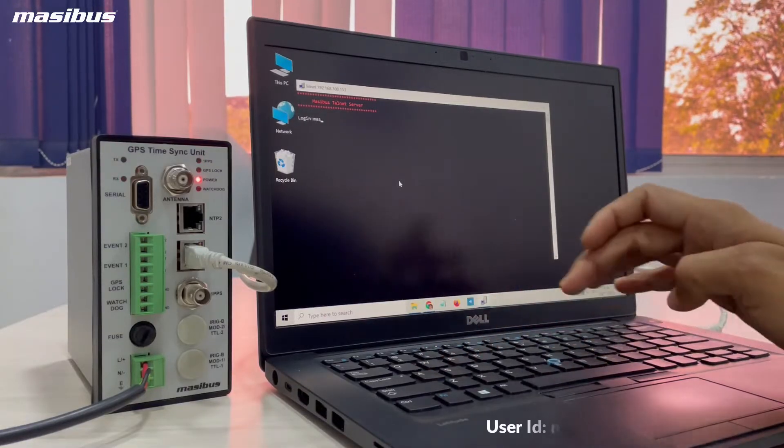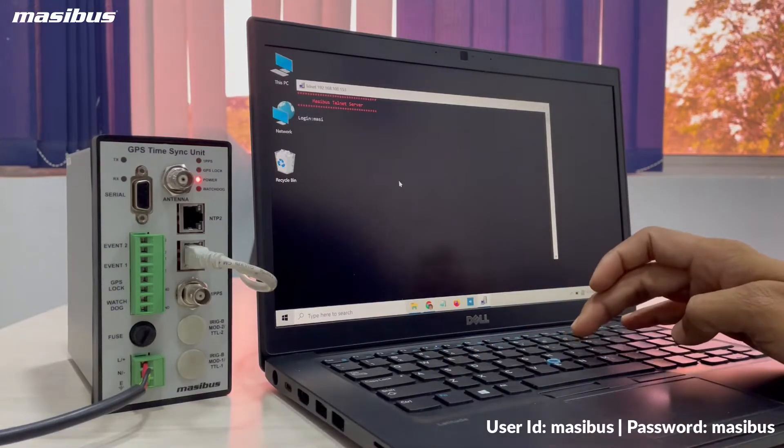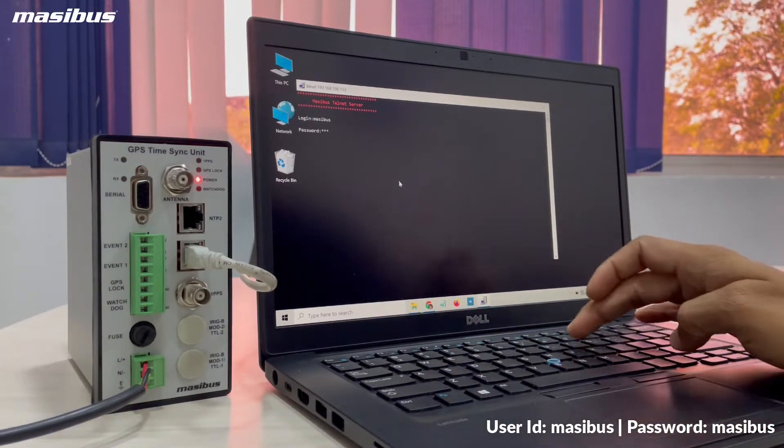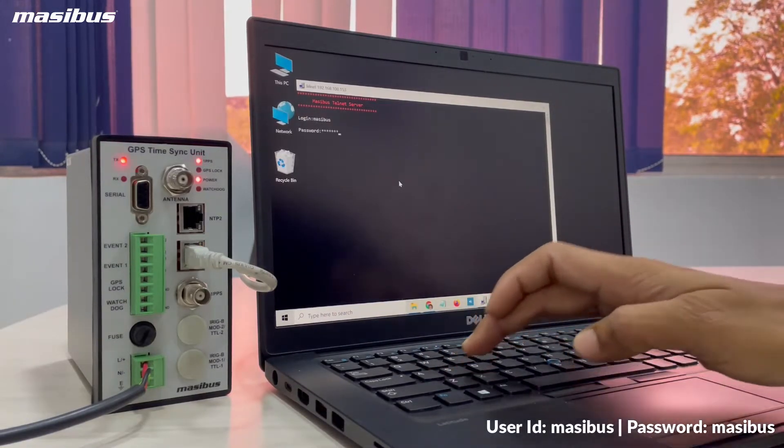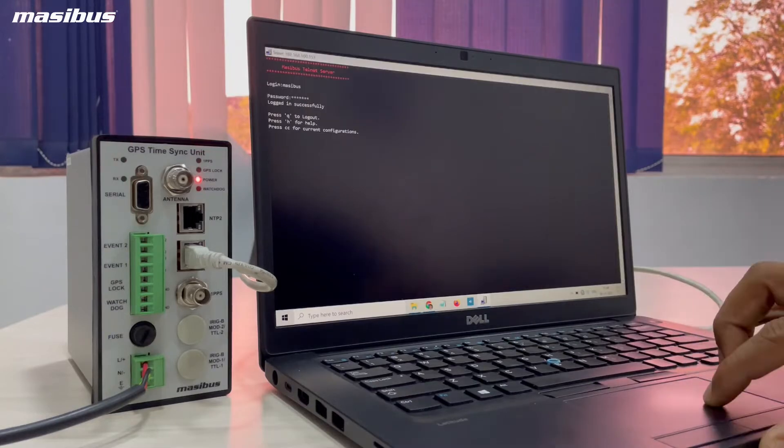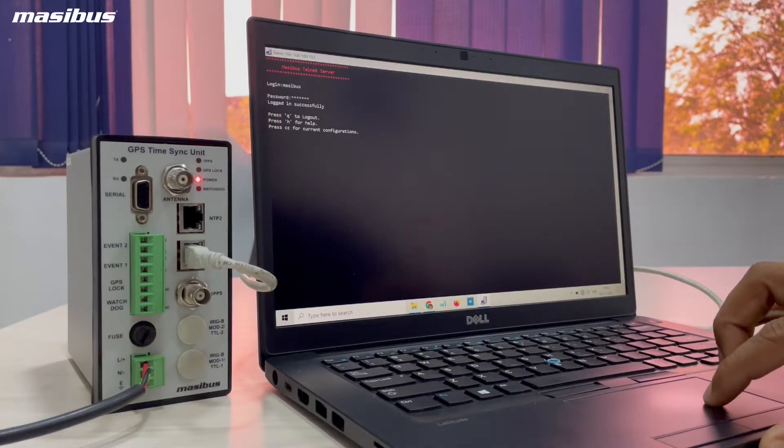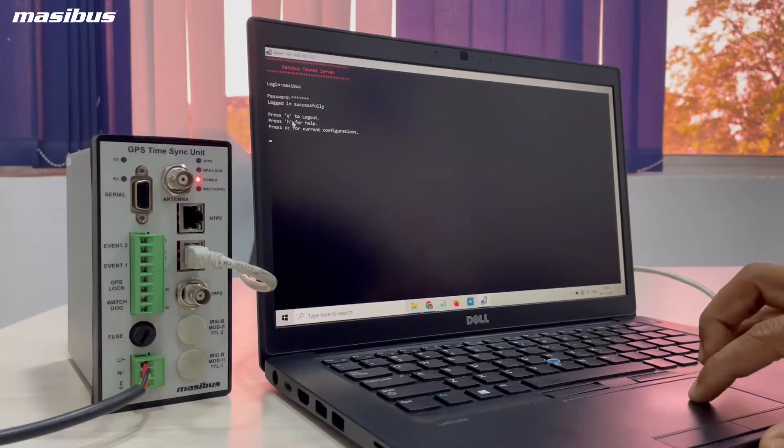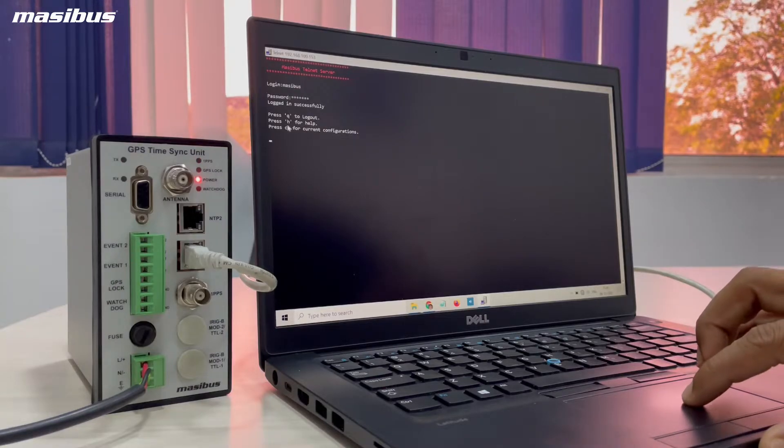Login name is Masibus and password is also Masibus. After login, you will see options for configuration. Press Q to log out.